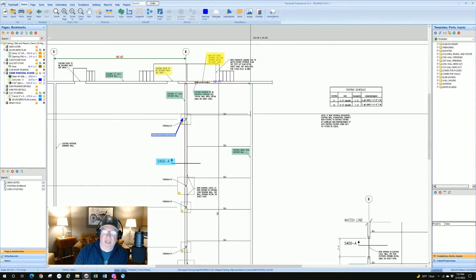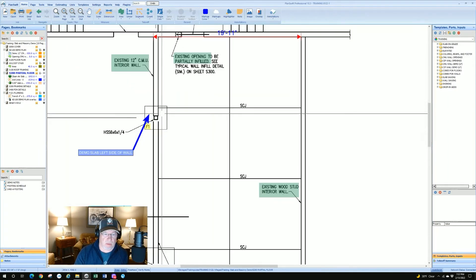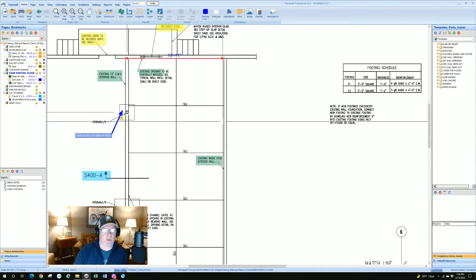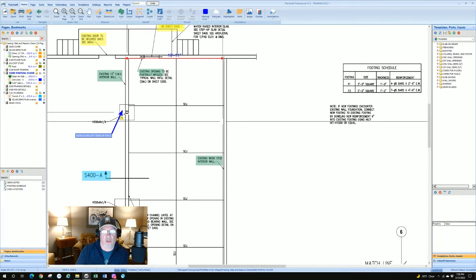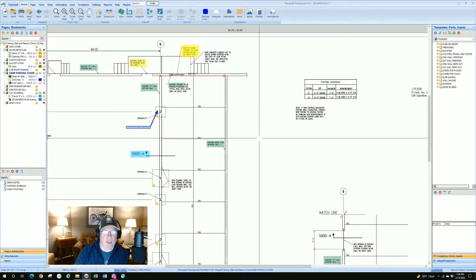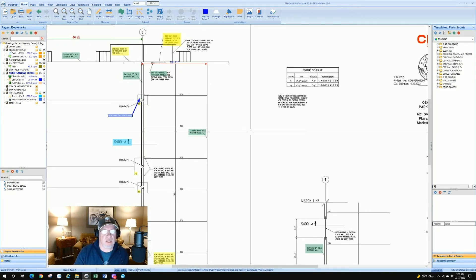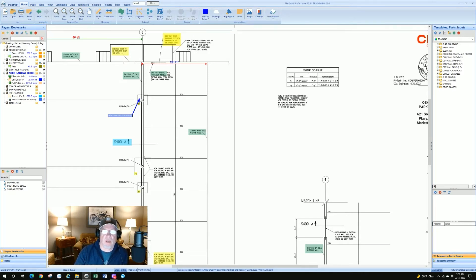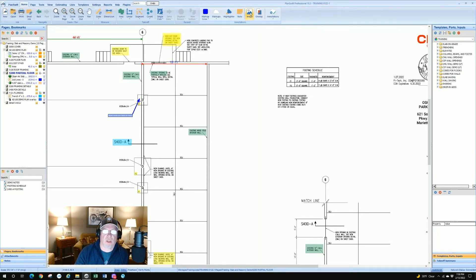Let's say you have a picture from a job walk that you want to insert as a reminder of what an area looked like, or you're a door manufacturer and you want to put a picture of a door in the plan to use in a proposal. How hard is it to insert an image in PlanSwift? It's not hard at all.